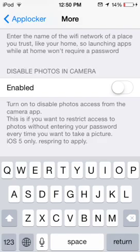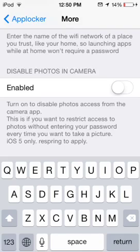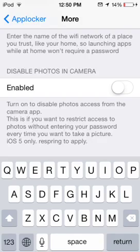You can also disable Photos in Camera — you can enable that if you want to. It just disables photo access from the Camera app, so no one can go into your Photos from the Camera app. That feature is actually for iOS 5 only, as you can see in the fine print. Unfortunately, it's not available for iOS 7 — it's only for iOS 5.